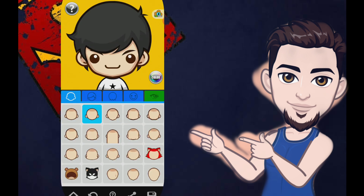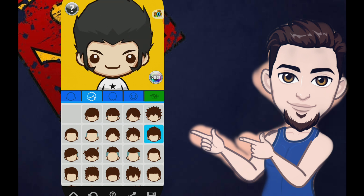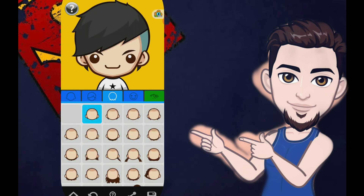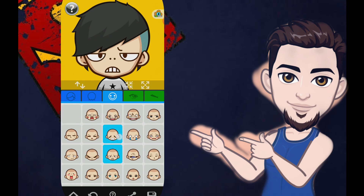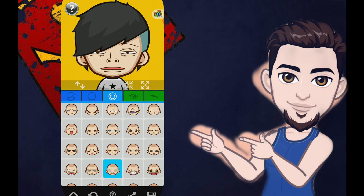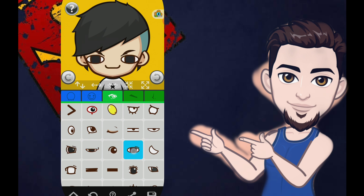Once inside the avatar maker, you can see many options. First, you can change the face shape according to what your face looks like, and you can change the hairstyle depending on what you like. If you want longer hair at the back, you can choose it from here. Next, you can choose the facial expression — happy smile, angry smile, or sad smile.